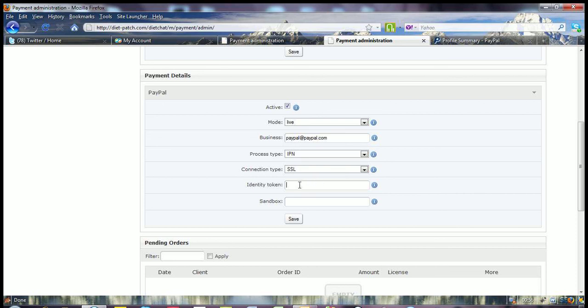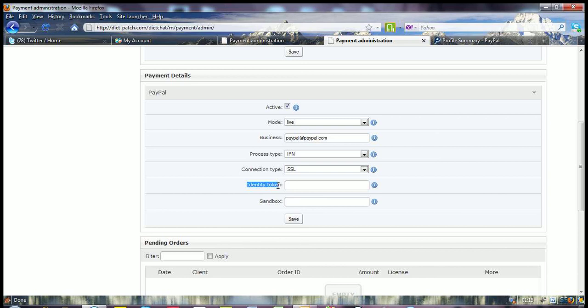Now the identity token, you need to log into your PayPal account, go to profile, and then go to website payment preferences. And under there, you're going to see where you can turn this on, and it will provide you with a PayPal identity token. You will then pop that identity token into this field here.